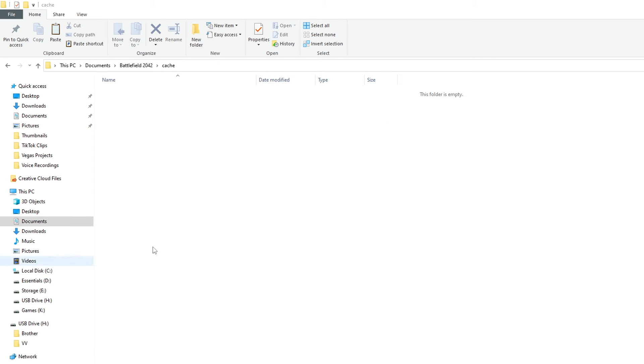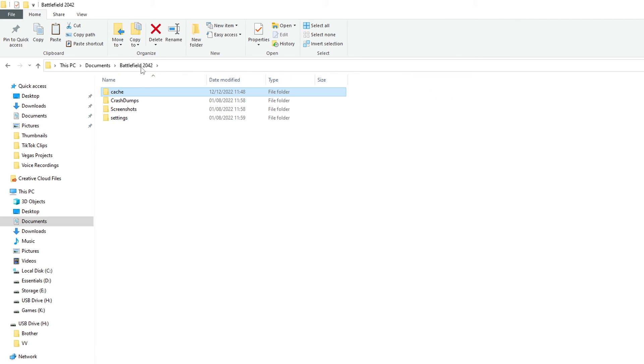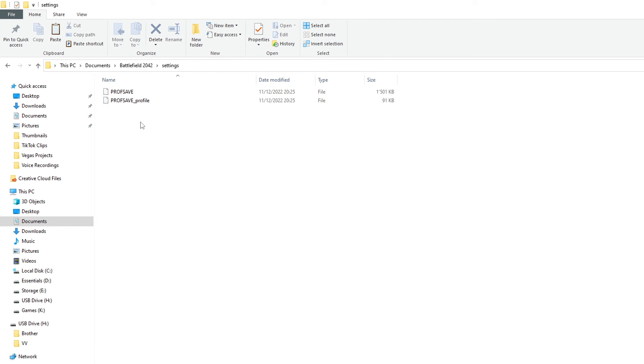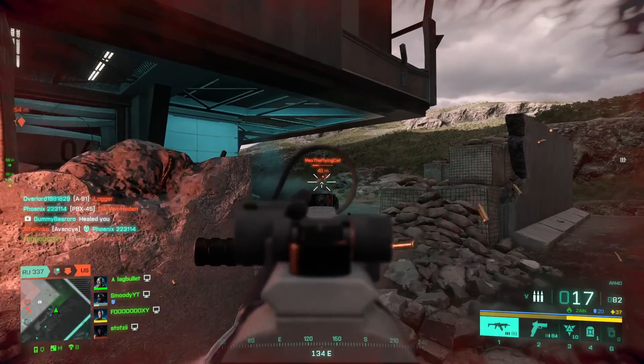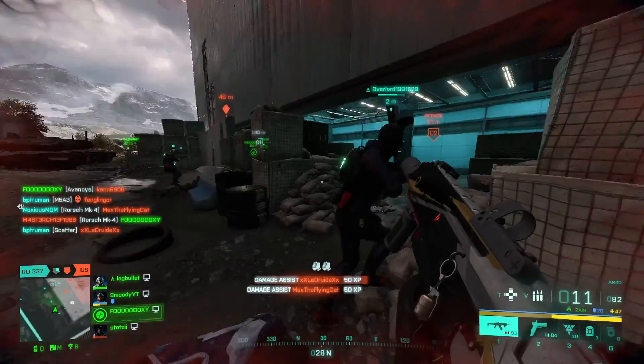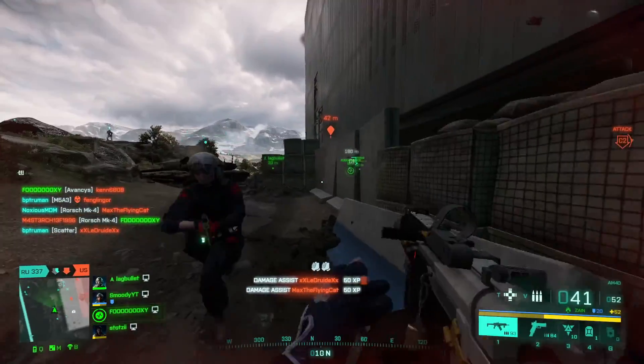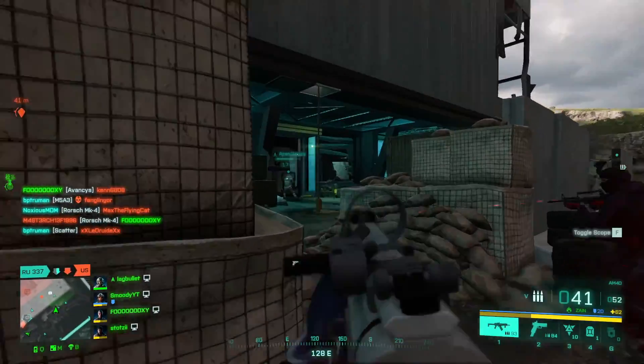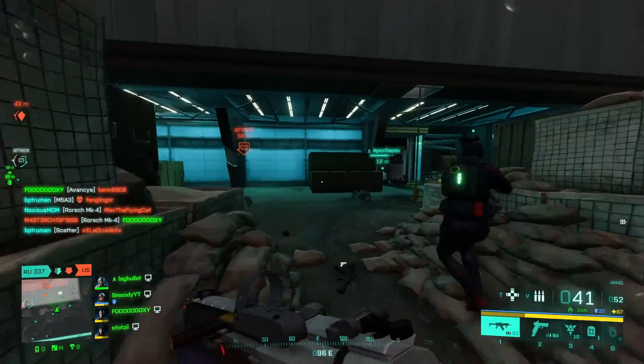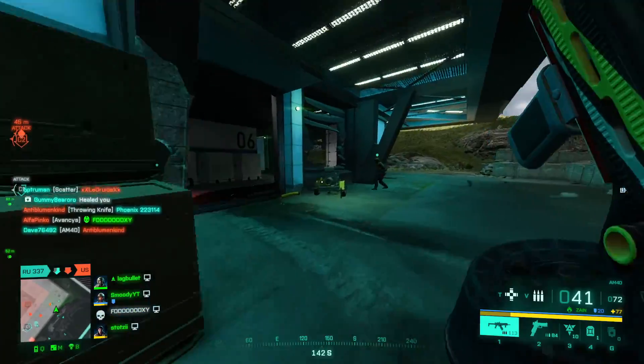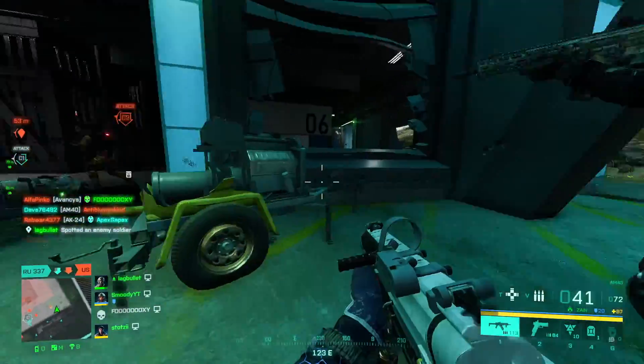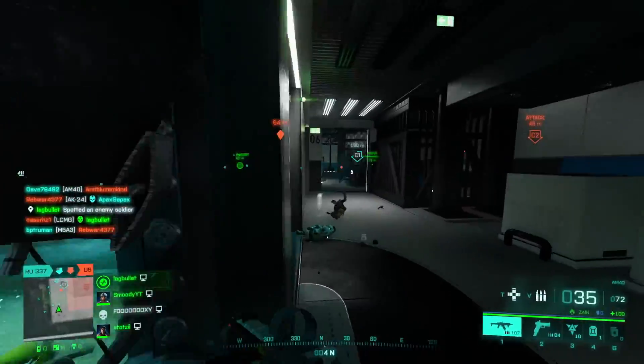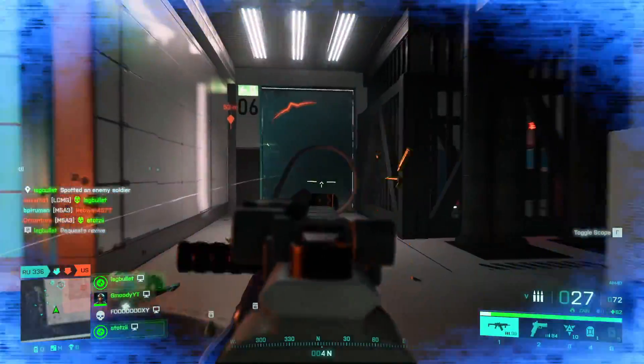Also, if you go back to your Battlefield 2042 folder, open the settings folder and make a backup save of your profile saves. These two files hold all your saved settings, such as graphic settings, keybinds, UI color, etc. If you accidentally delete those, you will have to redo all your settings, which is always a bit annoying, so it doesn't hurt to have backups just in case.